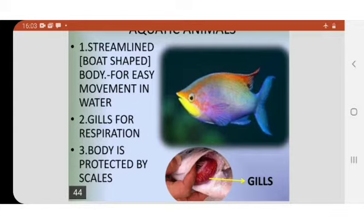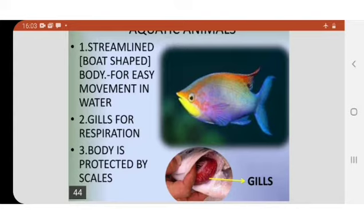Gills help in the process of breathing or respiration. The third adaptation is that these animals have scales on their body. You have seen that fish have scales. Because of those scales, the skin of the animal remains protected even though it lives in water.